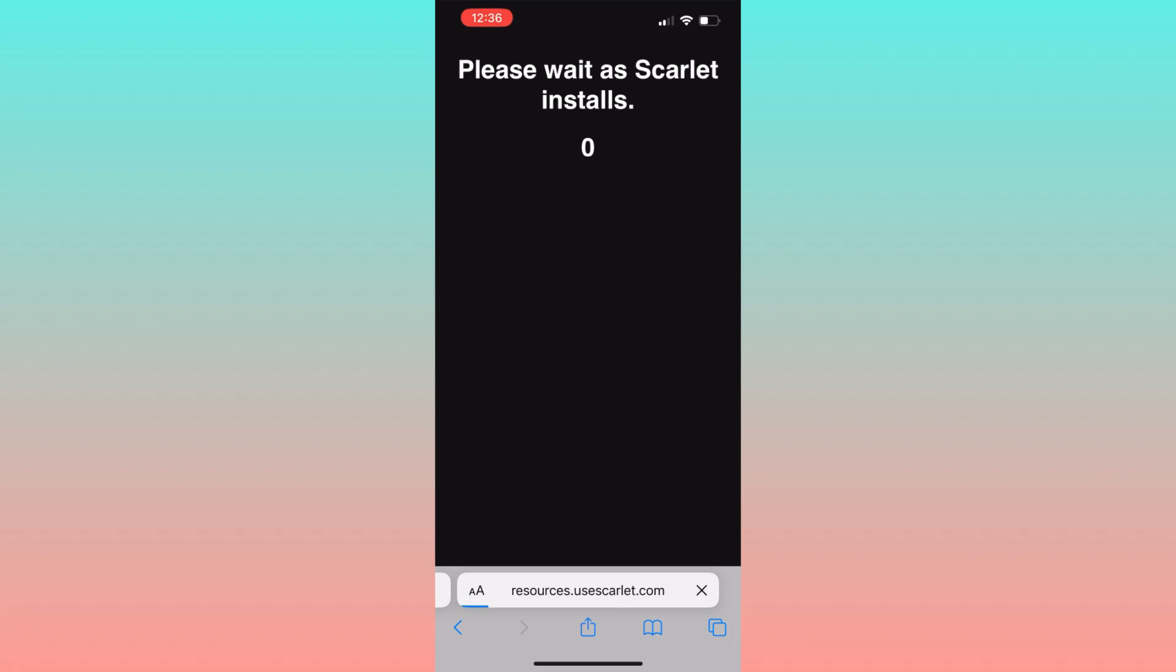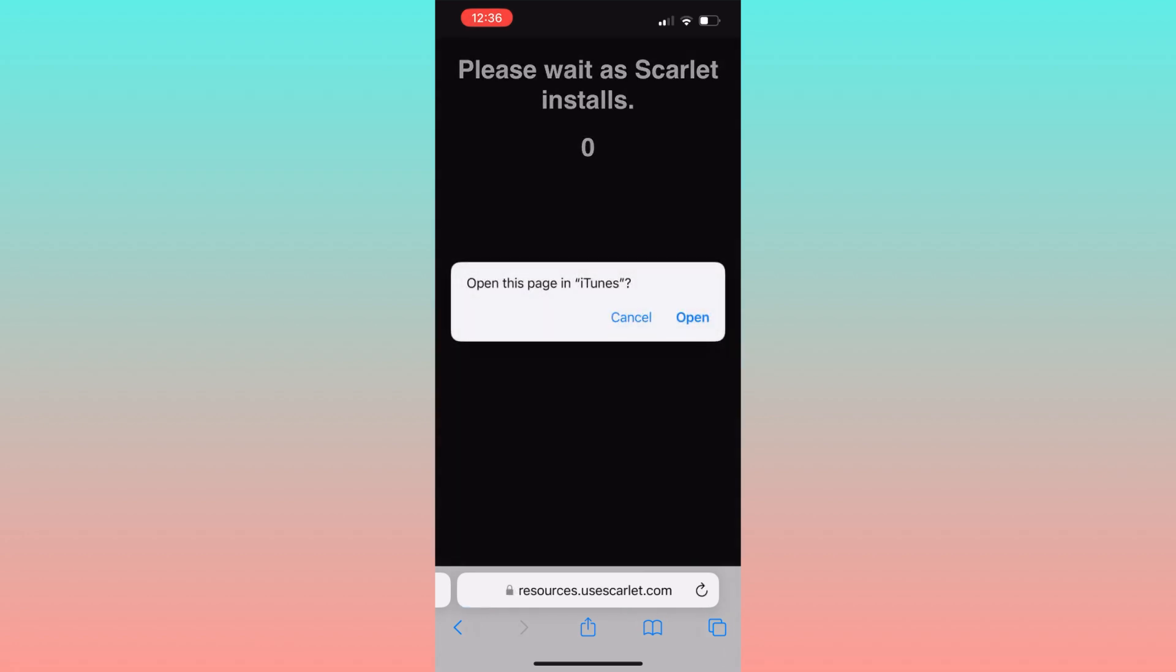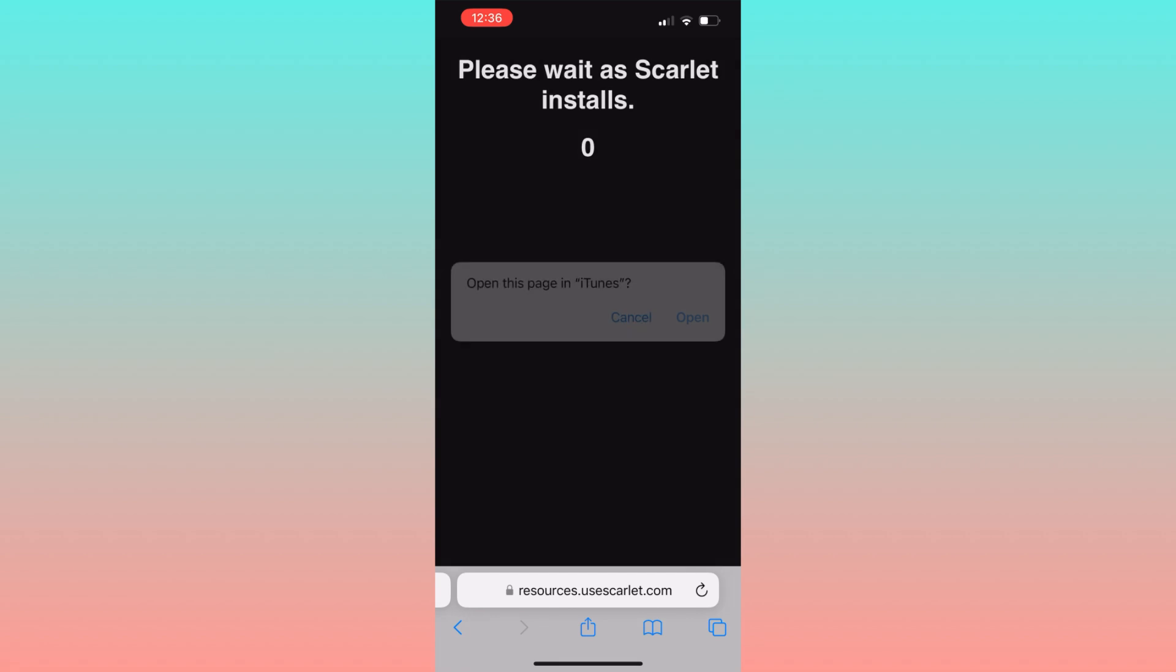After that, you'll be prompted with a pop-up saying open this page in iTunes. Click on open and then click on install on the following pop-up that will appear.